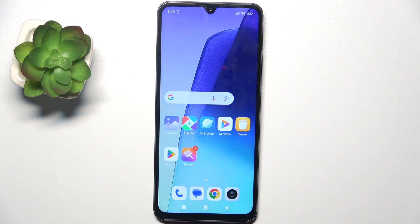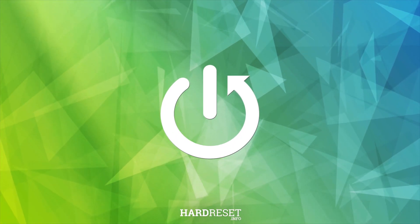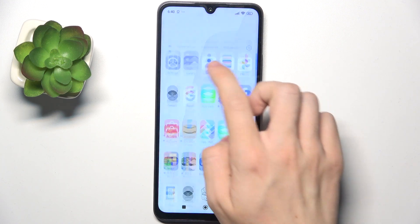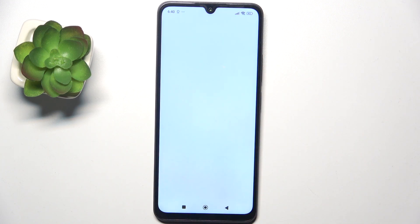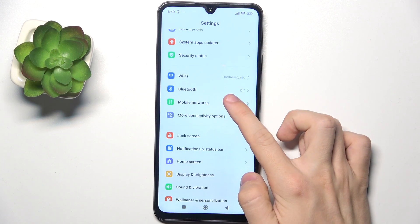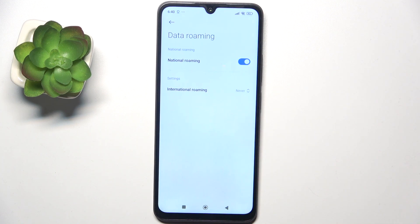Hello, in this video I'm gonna show you how to enable or disable data roaming on Redmi A3 Pro. To enable or disable data roaming, go to Settings, then go to Mobile Networks, Data Roaming.